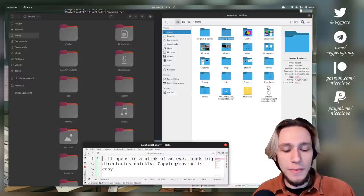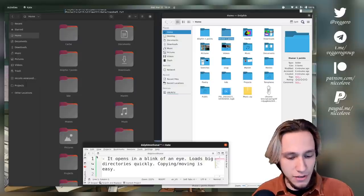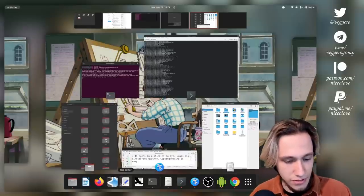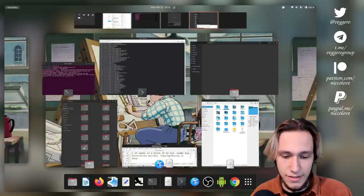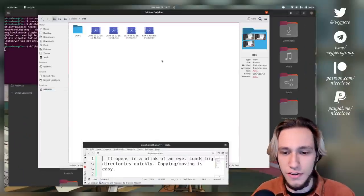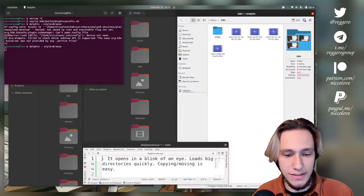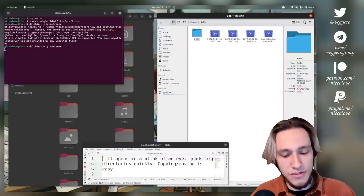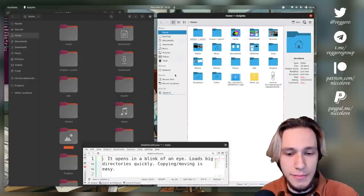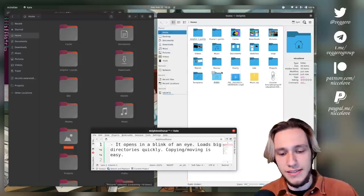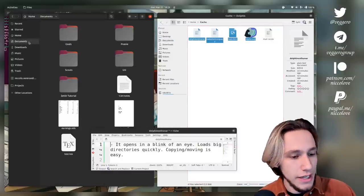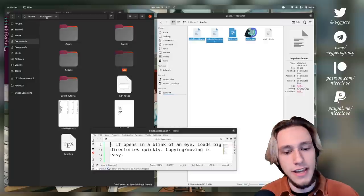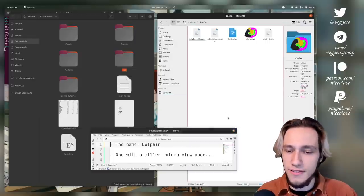It opens in a blink of an eye, loads big directories quickly, copying and moving is easy. Let's compare opening. Both open very fast. I didn't see much difference. Copying and moving is easy. To be honest, it's really easy on both. This one goes to Dolphin just because of the name.